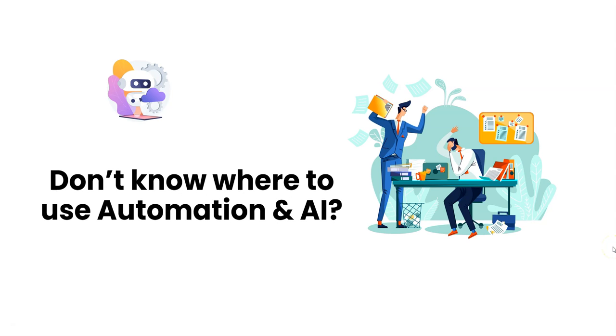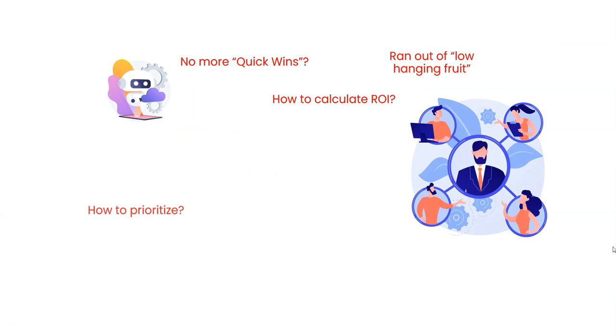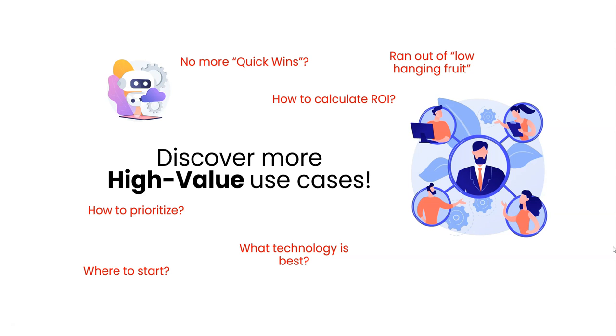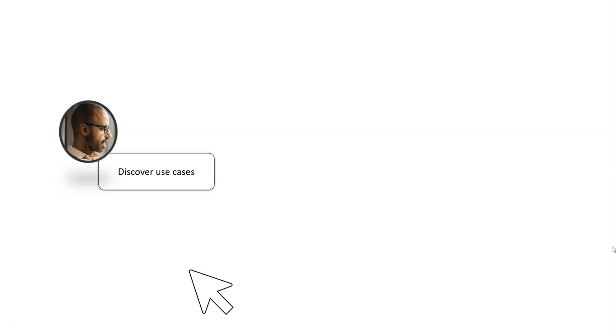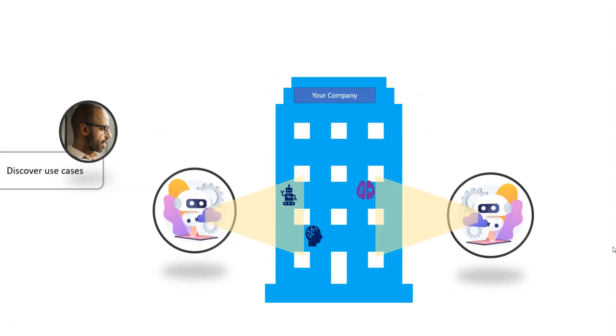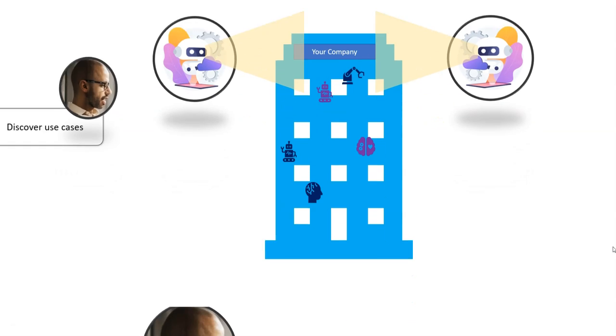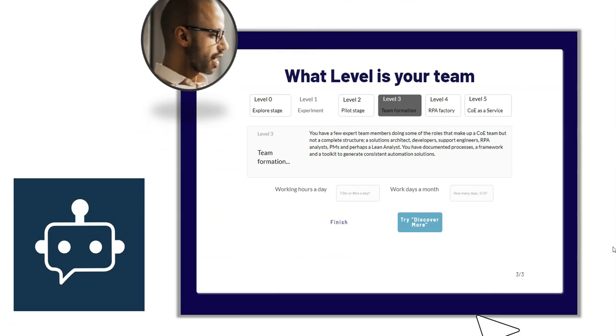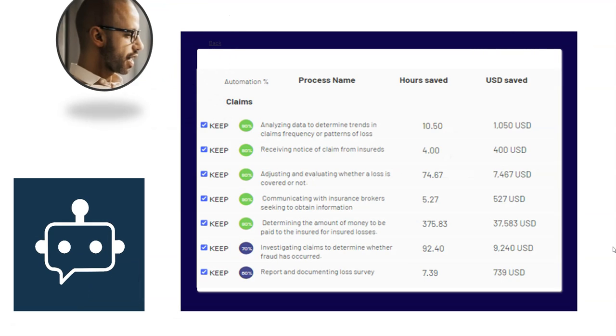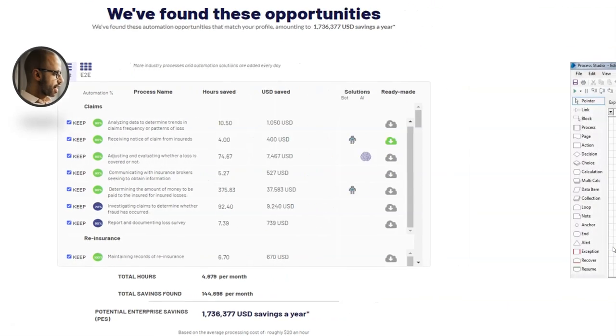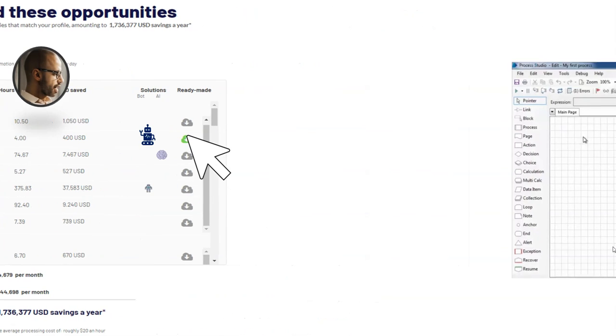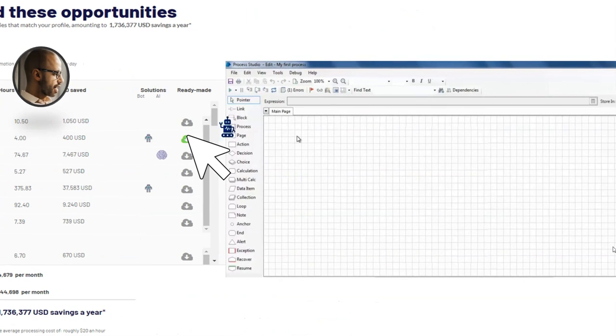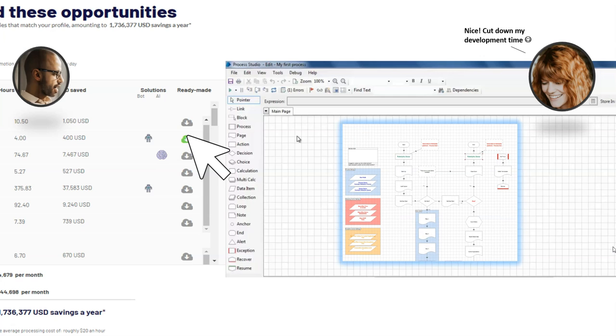Don't know where to find high-value automation and AI opportunities? Discover more high-value use cases. Just one click searches hundreds of processes and matches your company profile, and searches thousands of automation and AI technologies to find matching solutions perfect for you.